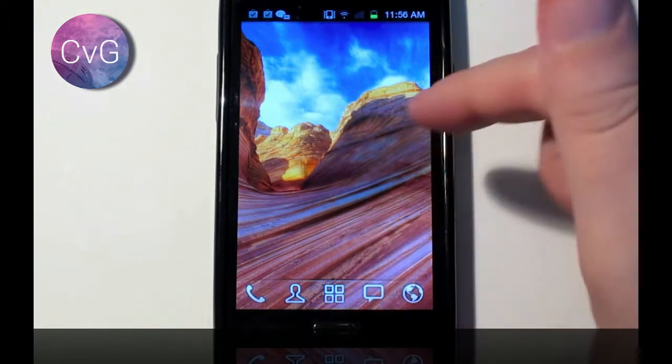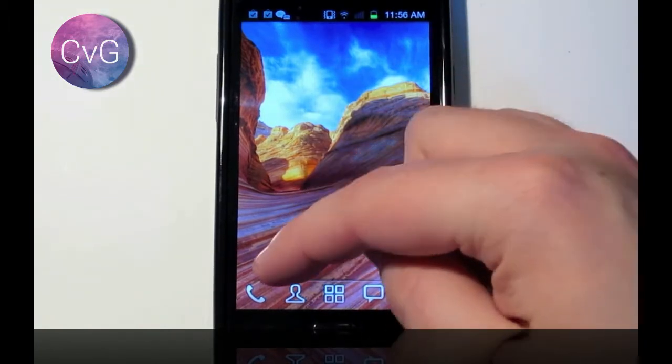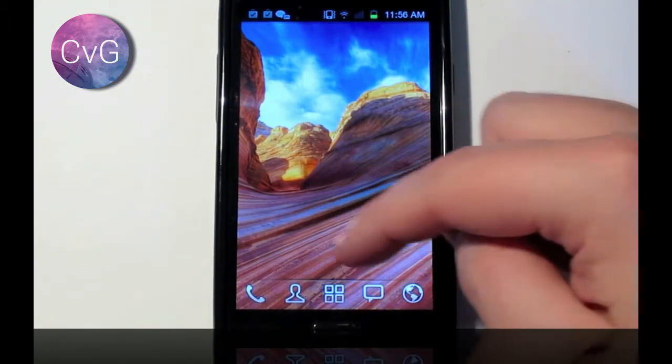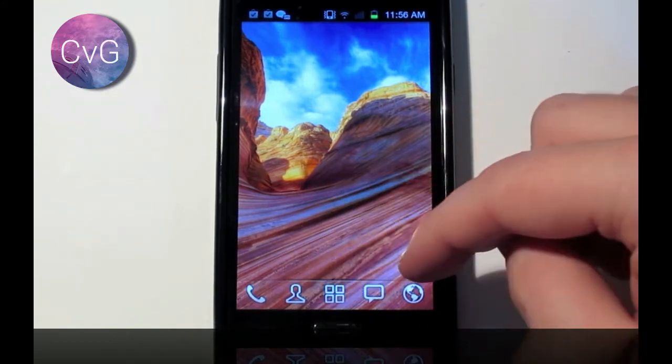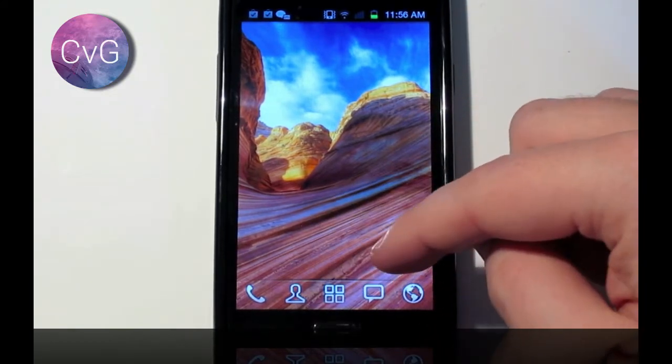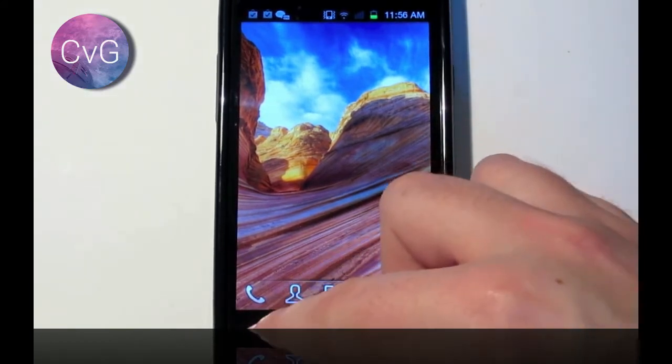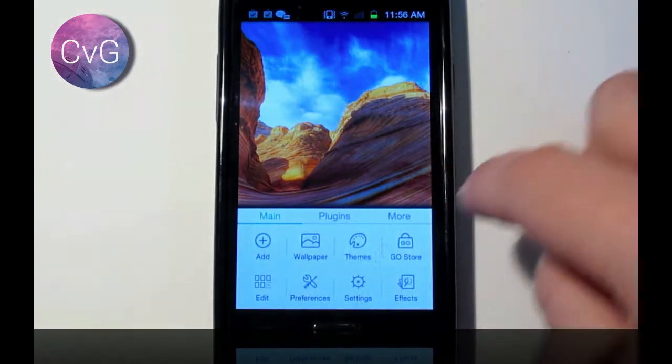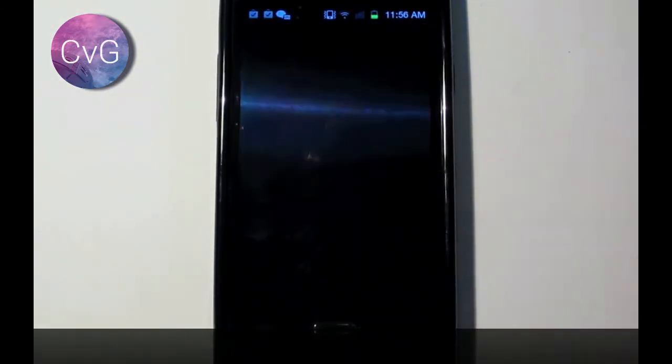Now the first thing we're going to do is apply this to the skin. So as you can see down the bottom here, it's a very sort of cartoonish, see-through look that we've got here as a standard default theme. We're going to press the menu button on your phone, and we're going to go to Themes.